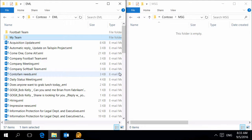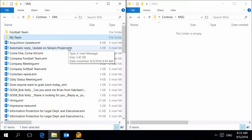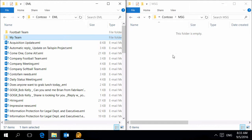ReliefJet Essentials allows you to convert email message files from EML to MSG format native to Outlook. In our case we have several folders containing EML files. We want to convert them into MSG format retaining the existing folder structure.